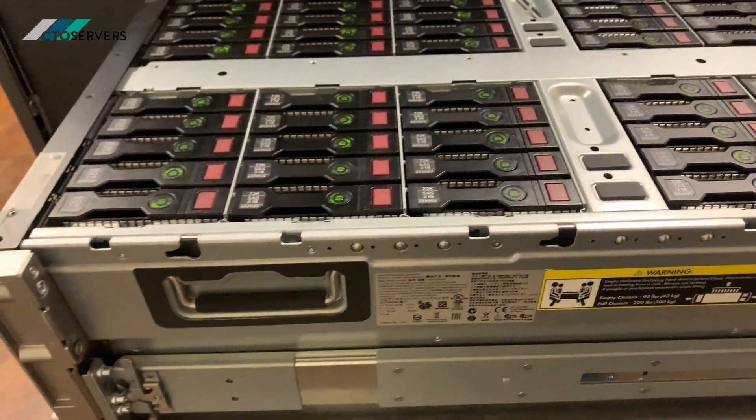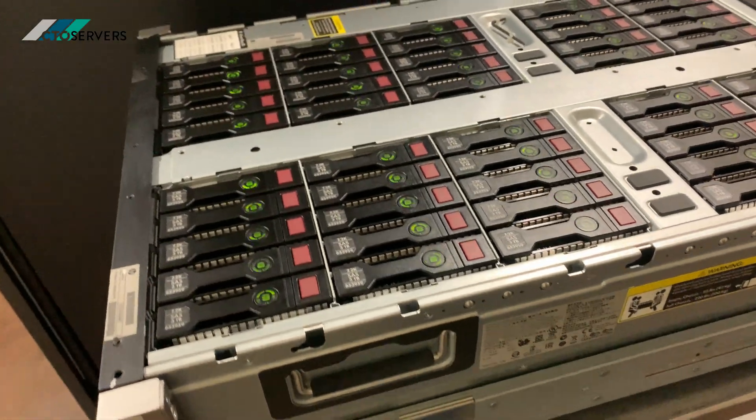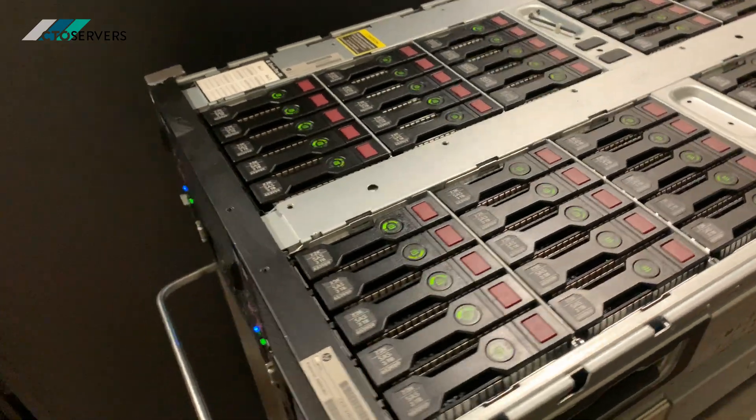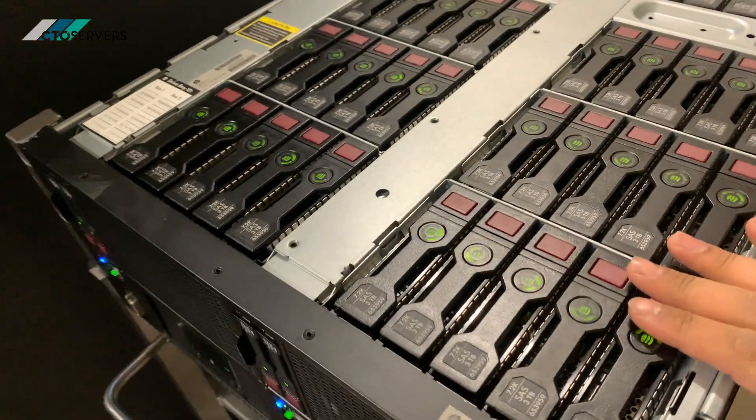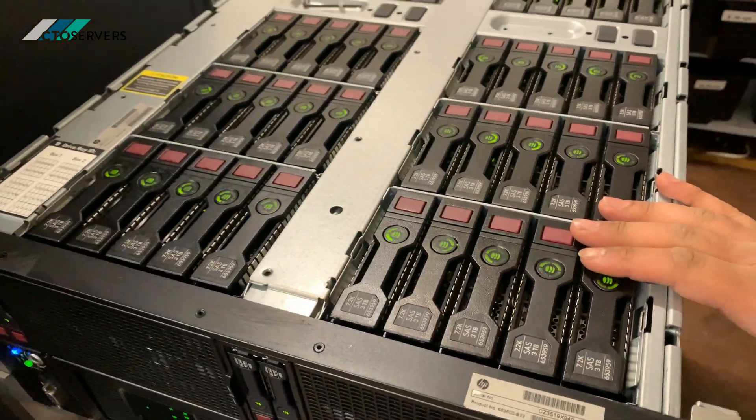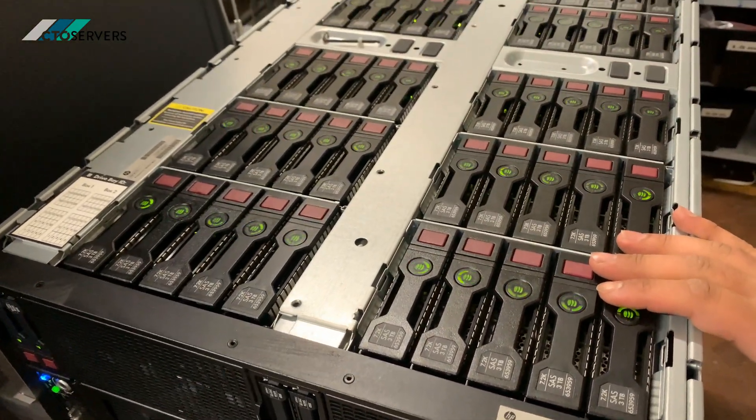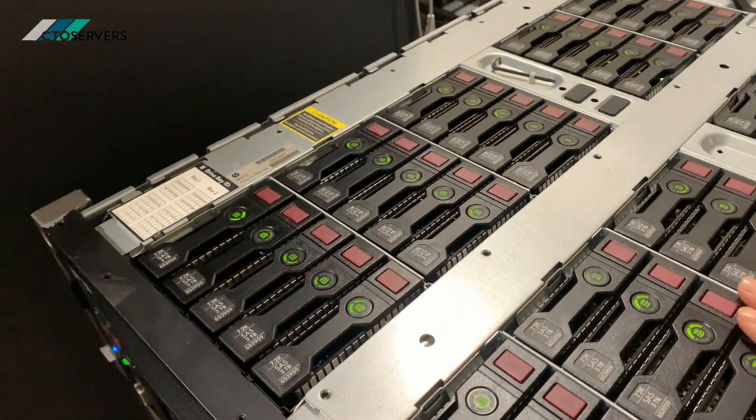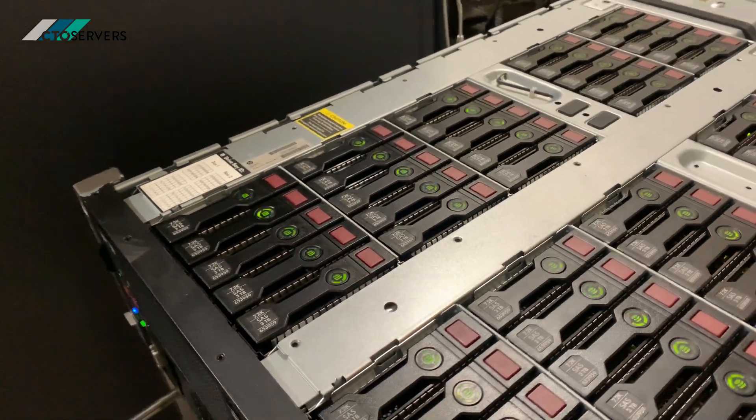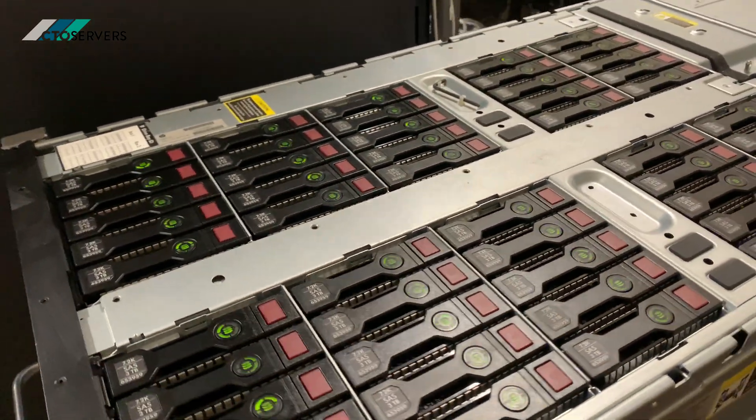Currently we have configured this with 3-terabyte SAS drives, which gives a raw capacity of around 50 terabytes.